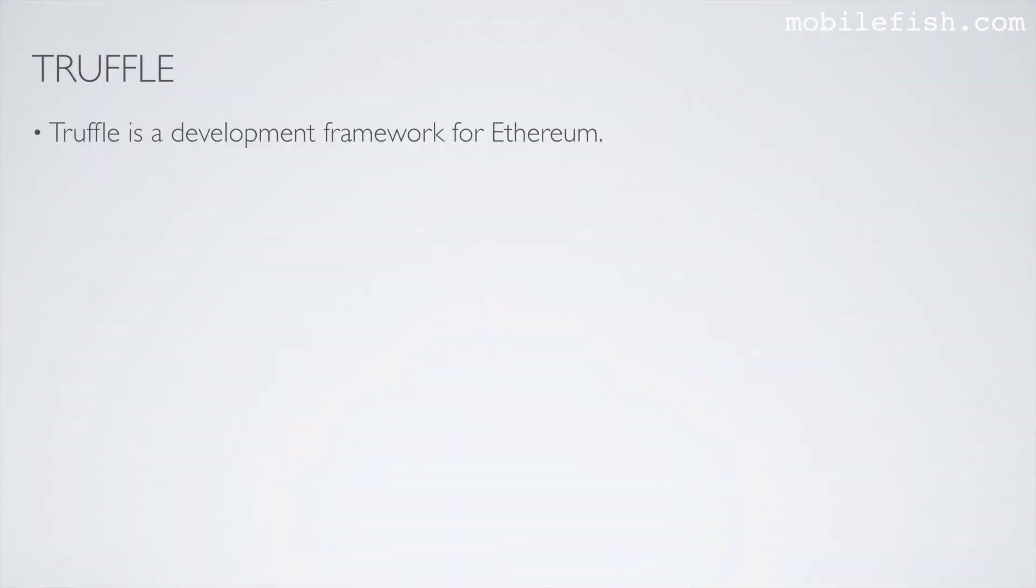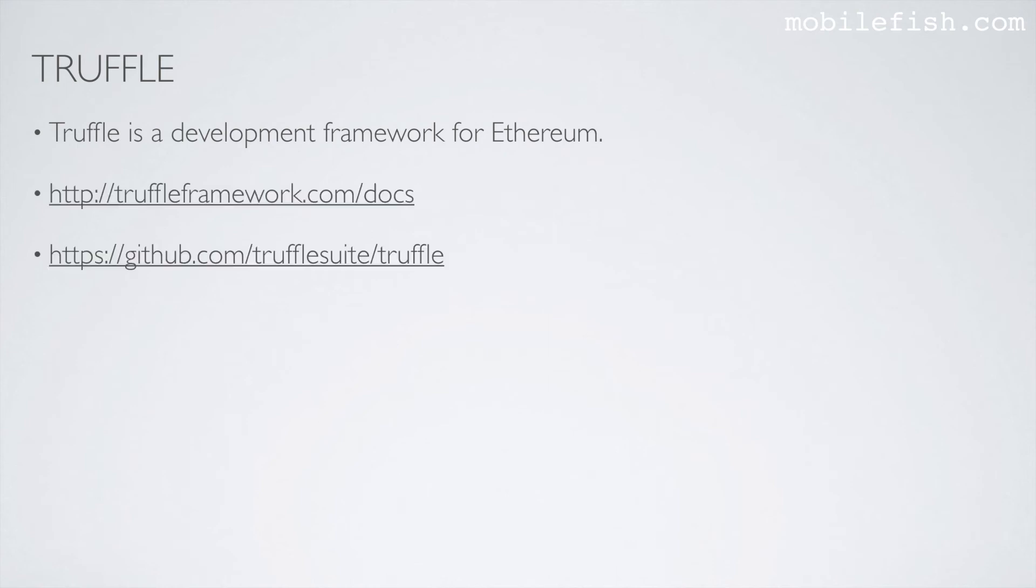This is the last demonstration. I'm going to use Truffle. Truffle is a development framework for Ethereum. More information can be found at this link and this link. I will be deploying the same contract I've used before on my local running Ethereum node.